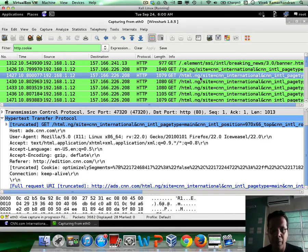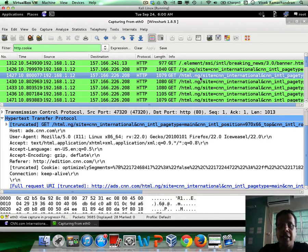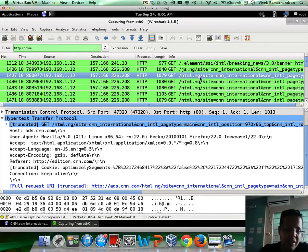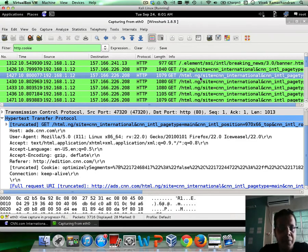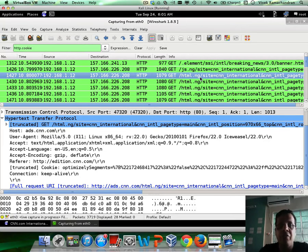Cookies are a very simple way by which the web server can store some form of stateful information on the client. It does so by sending a new header called Set-Cookie, in which the name, value, and other attributes of the cookie are mentioned. Then every single time the client makes a request, the cookie is included. There are other important aspects such as the path, the domain, and all of that, which dictate when a specific cookie is actually sent back to the server.